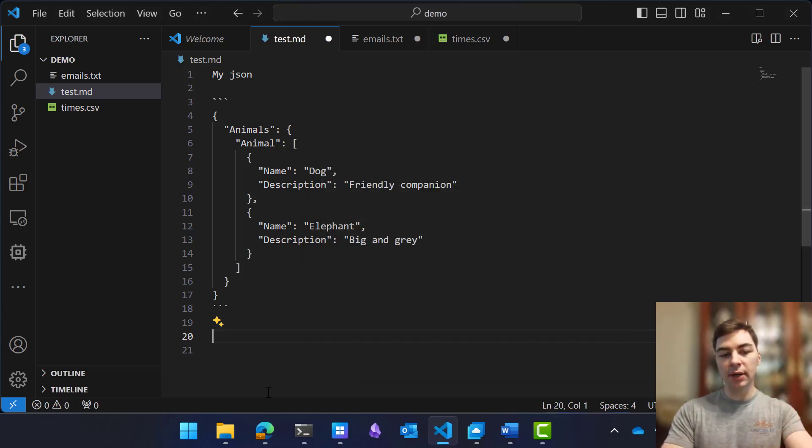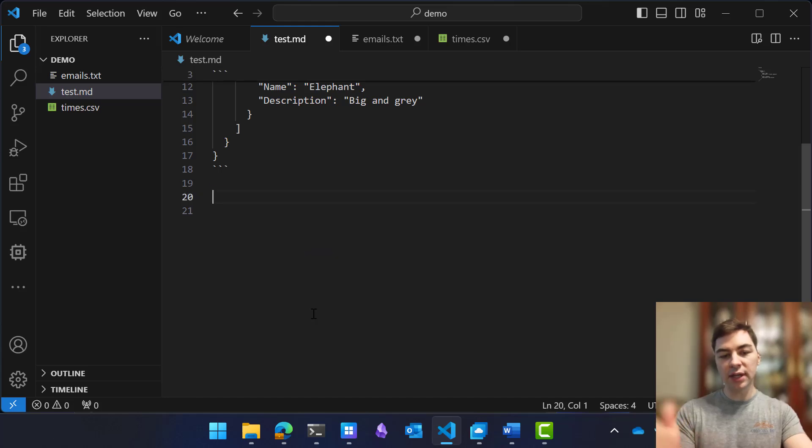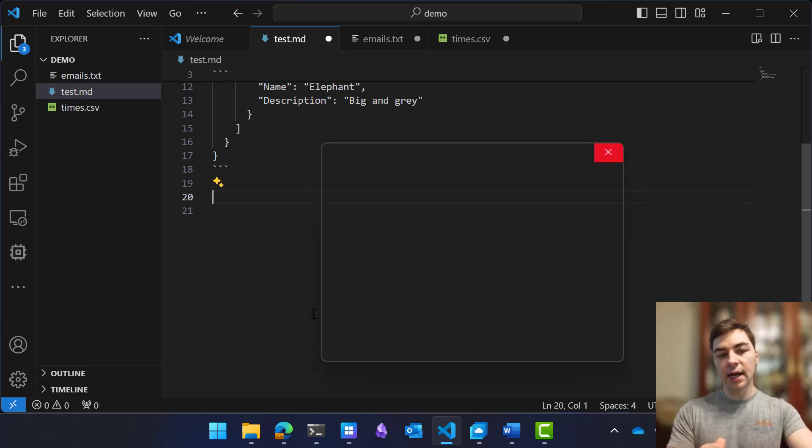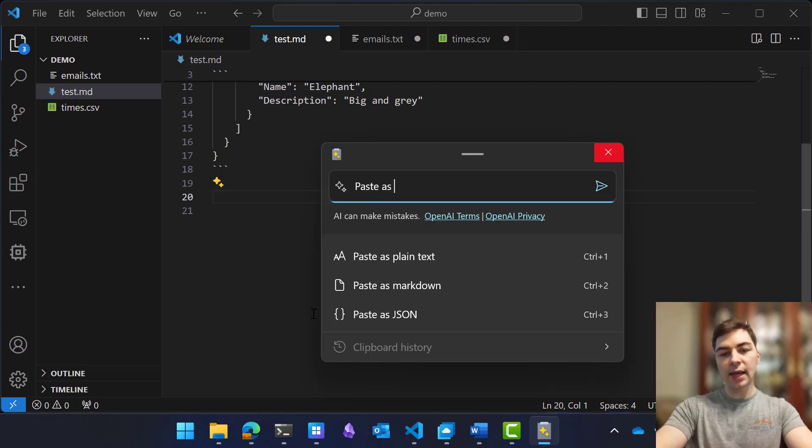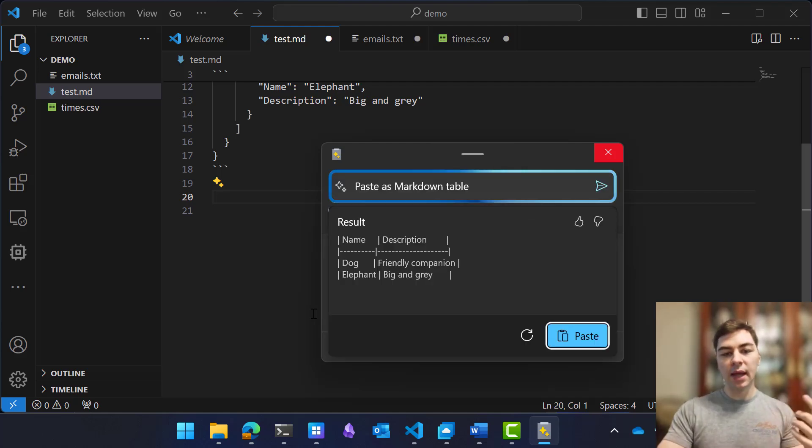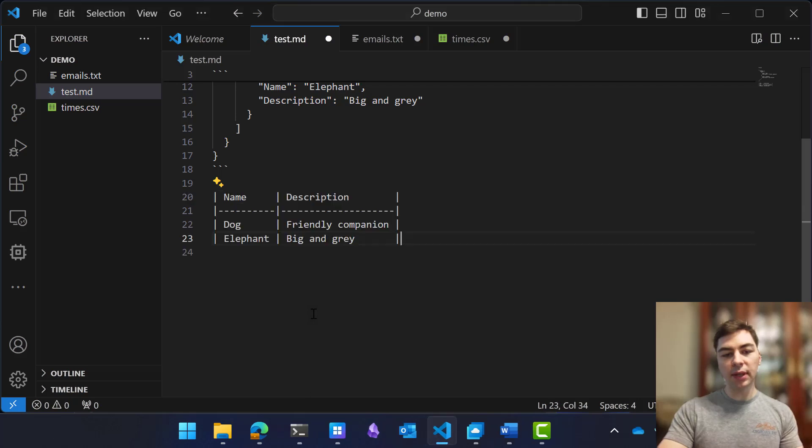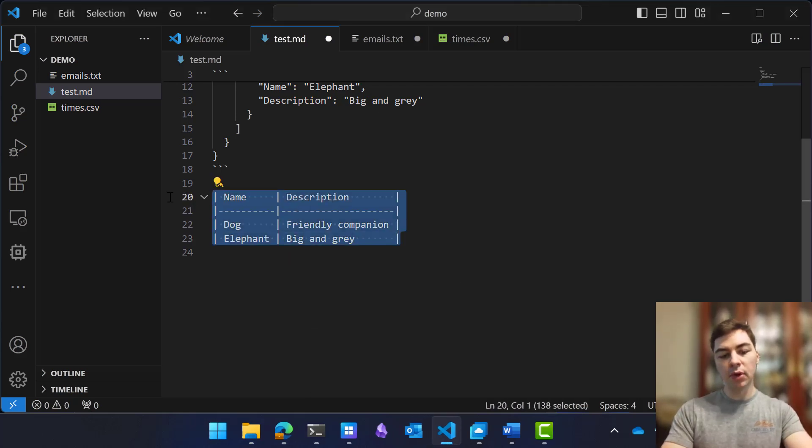So just as a reminder, here's what we currently have on our clipboard, this JSON text. Let's change that to Paste as Markdown Table, for example. And then from here, it's going to interpret this request using AI and paste it as a Markdown Table.